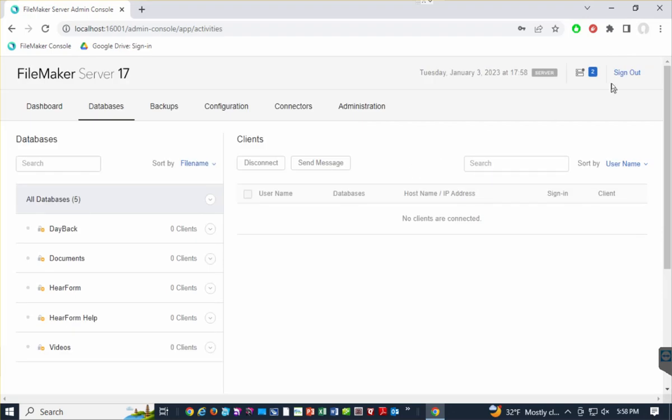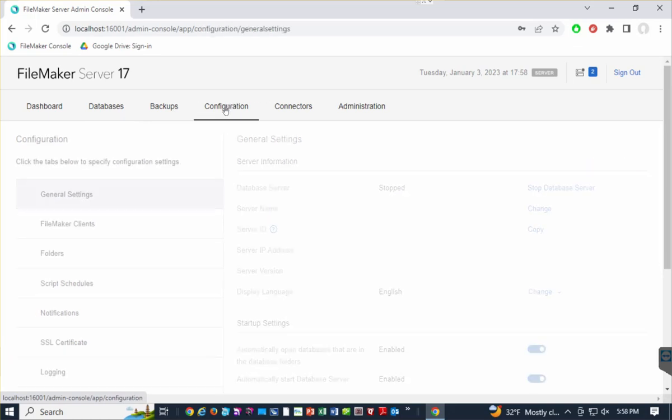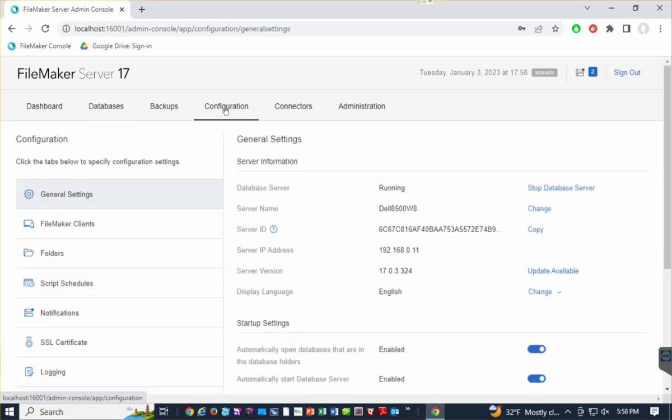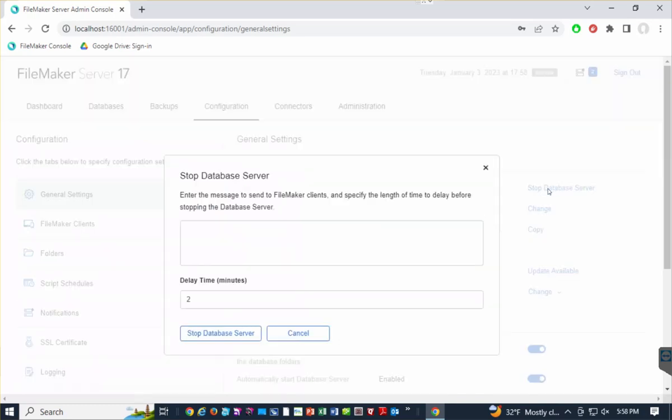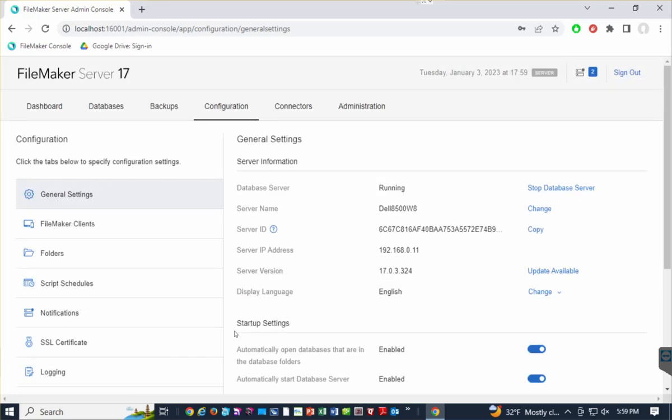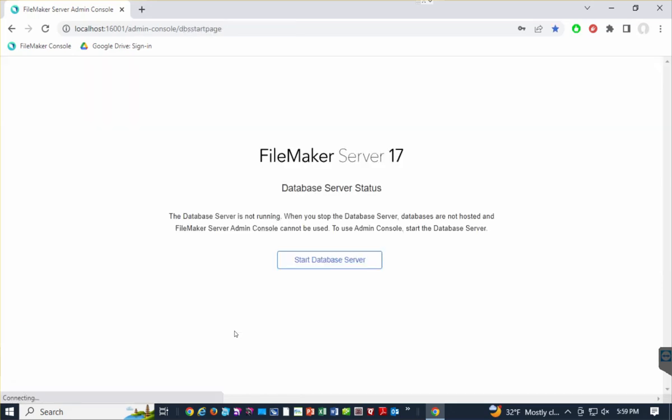I can now sign out in the upper right-hand corner. Or if you would prefer to be even more careful, you can go to the fourth tab called Configuration and literally stop the database server. Let's do that. I'm going to stop that. I'm going to say zero minutes. And it does take a moment before it will do that. And now the files are closed, and the engine is essentially stopped, and you can restart your server very easily.